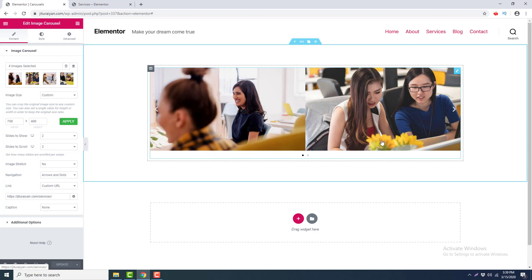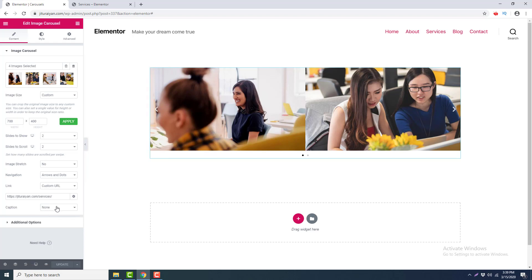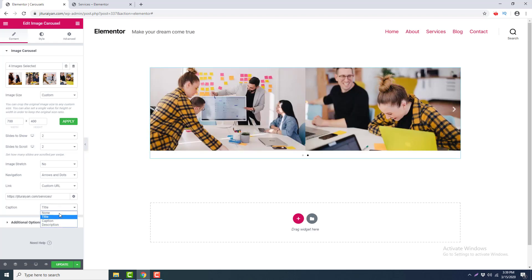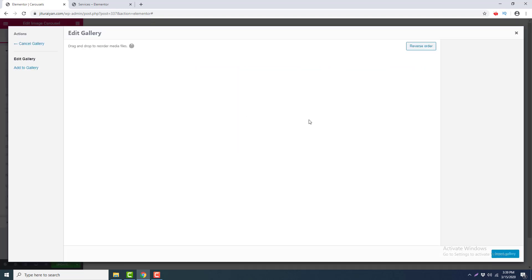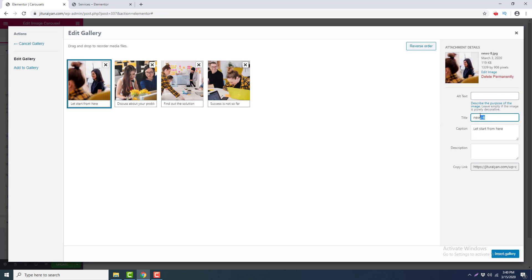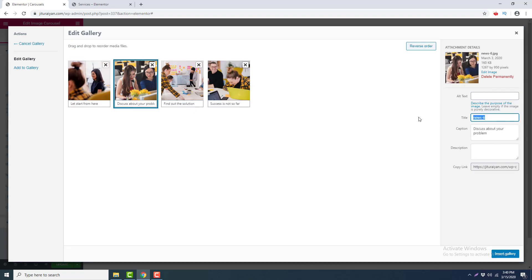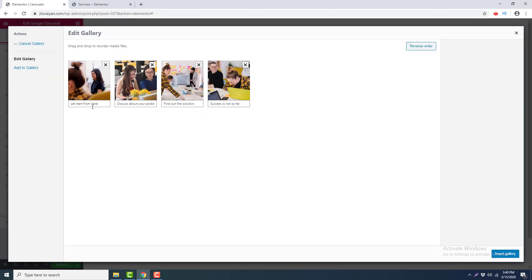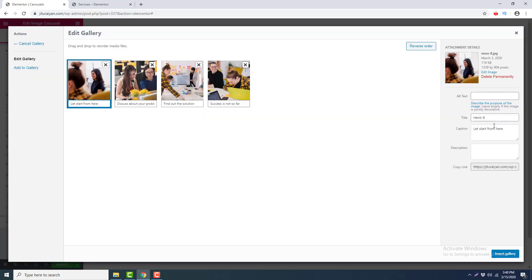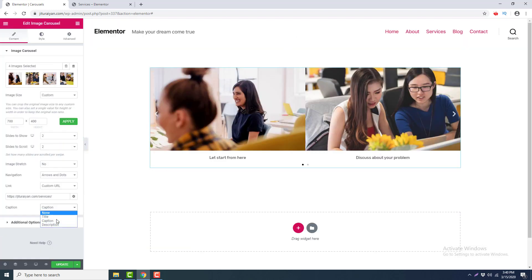If you want to add some text underneath these images, you can do that with the Caption option. You can set it to Title, Caption, or Description. The Title is the title of the individual images. The Caption is the caption you can add from the gallery or write from the caption field. The Description is written from the description field.